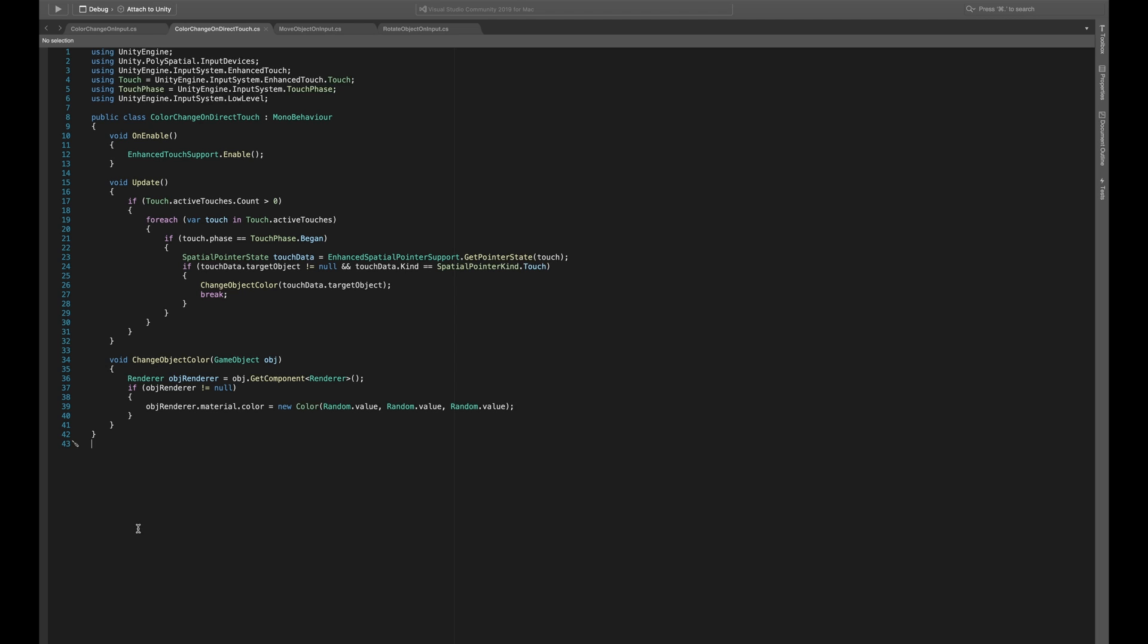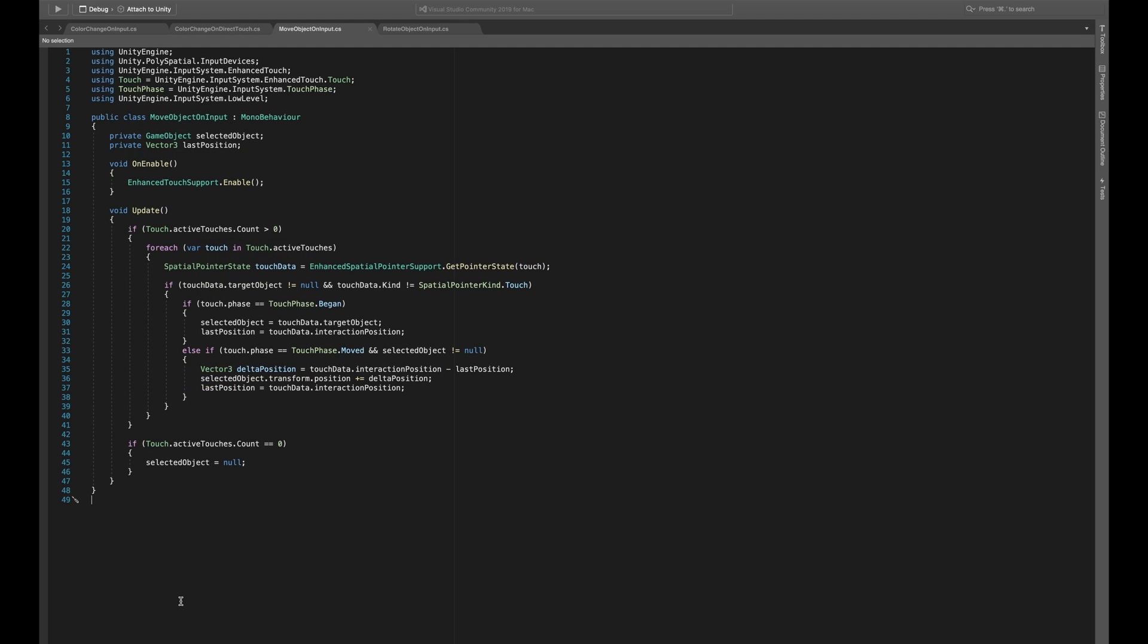Now that we changed the color with our direct touch, let's add some new functionality to our pinch. For this, I created the move object on input. The logic here is largely the same, except that we are now explicitly excluding the direct touch.